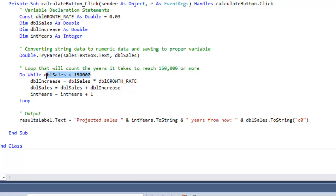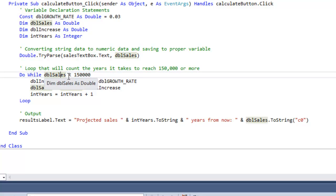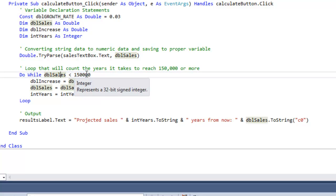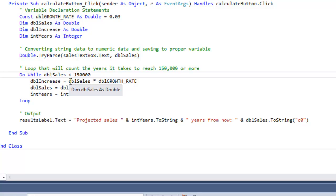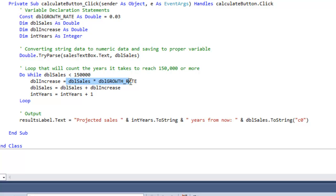So do while double sales is less than 150,000. Once it reaches 150,000, it's gonna stop. So here are the instructions. What's going on is, remember, I like to always look at the instructions on the right-hand side of the equal sign first.